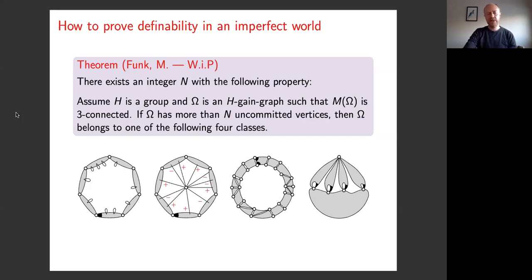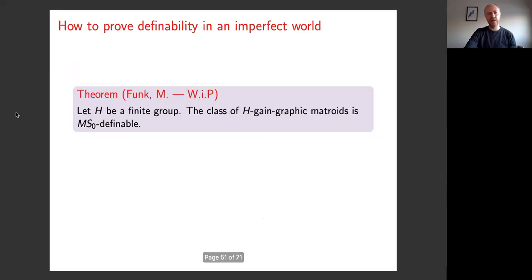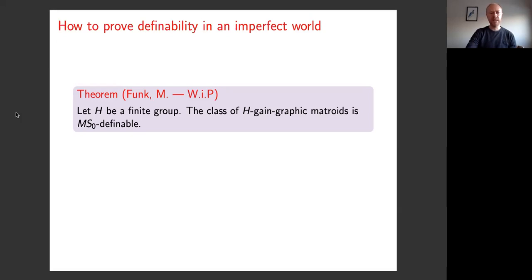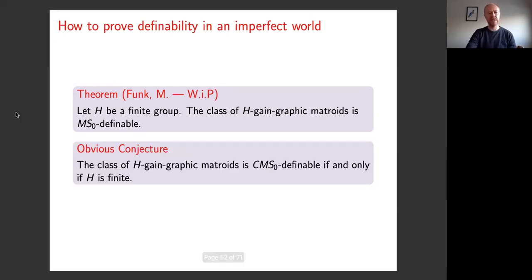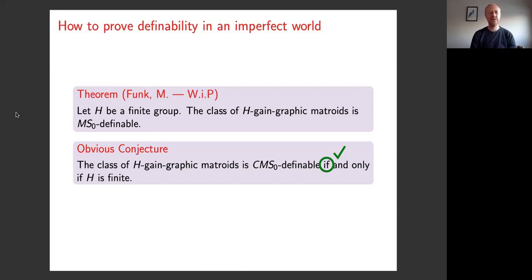Putting all this work together, the result is this work-in-progress theorem: if H is a finite group, then the class of H-gain graphic matroids is MSO definable. That means half of our obvious conjecture is now proved — the 'if' direction: if H is finite, then the class of H-gain graphic matroids is CMSO definable, and in fact MSO definable as well.